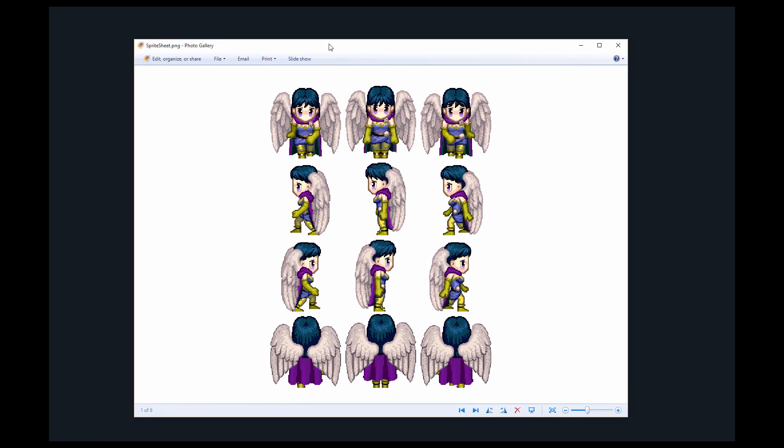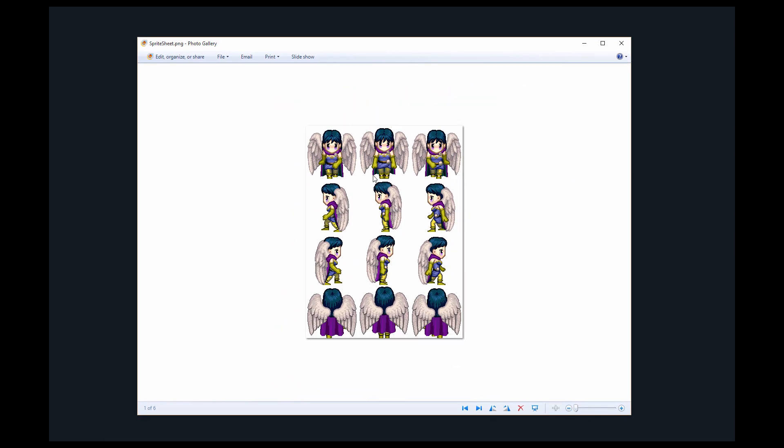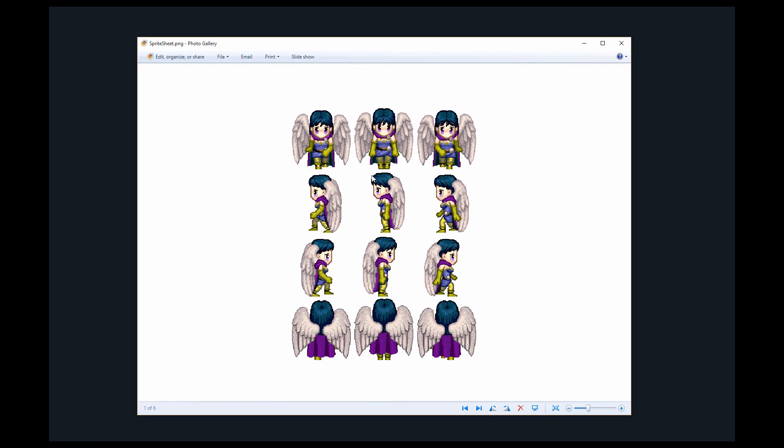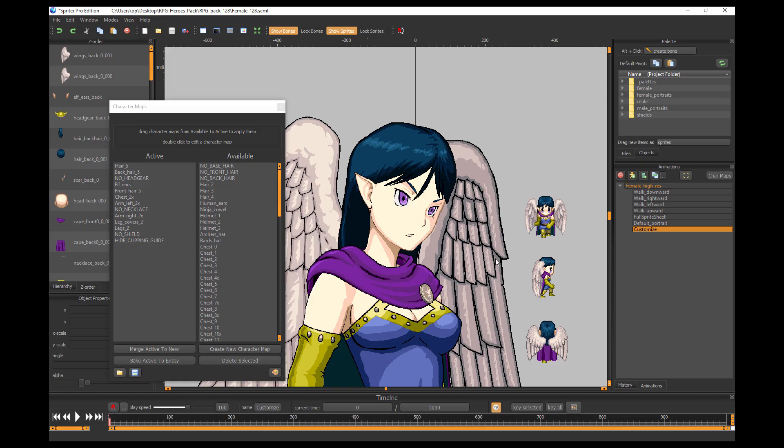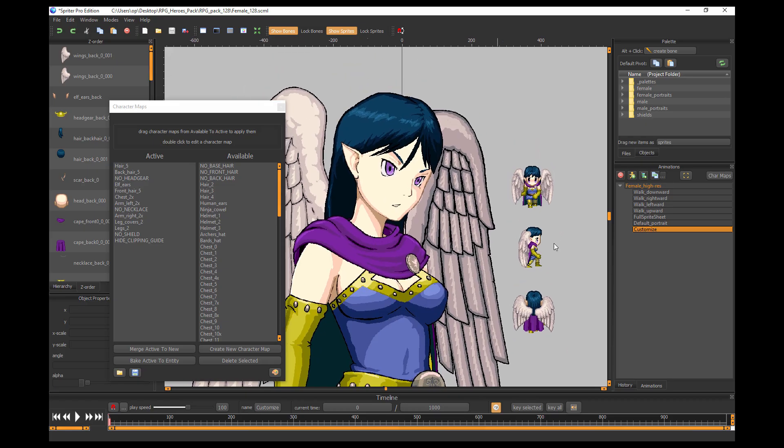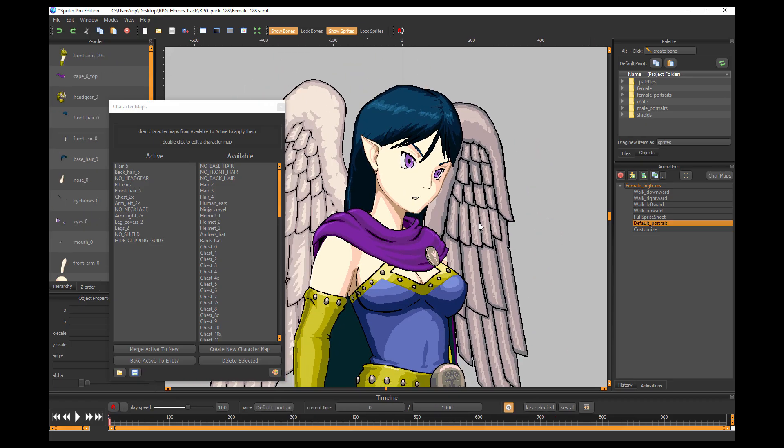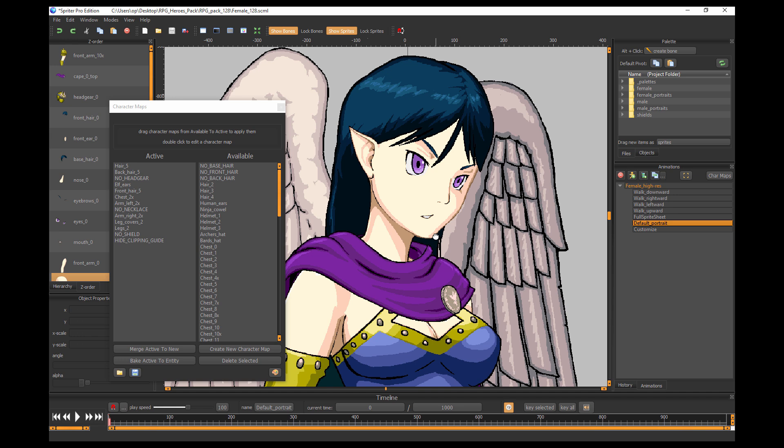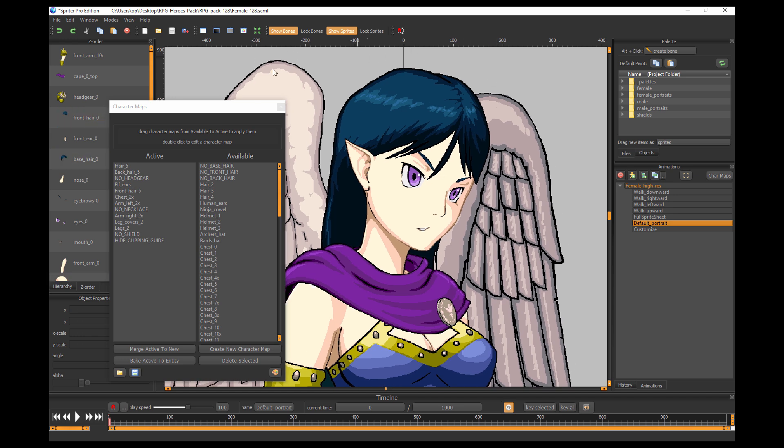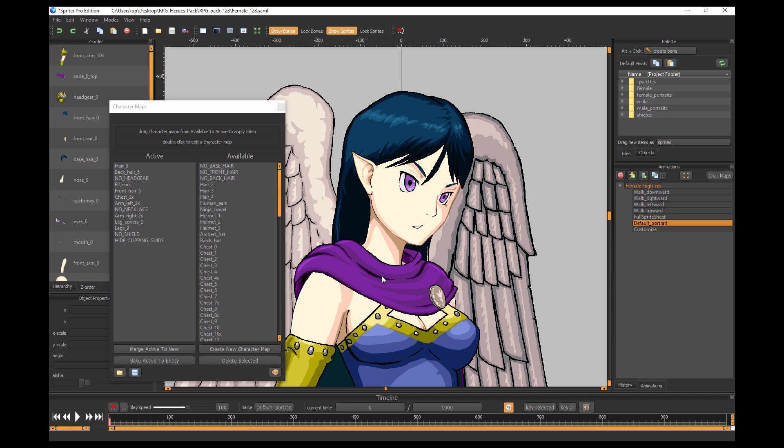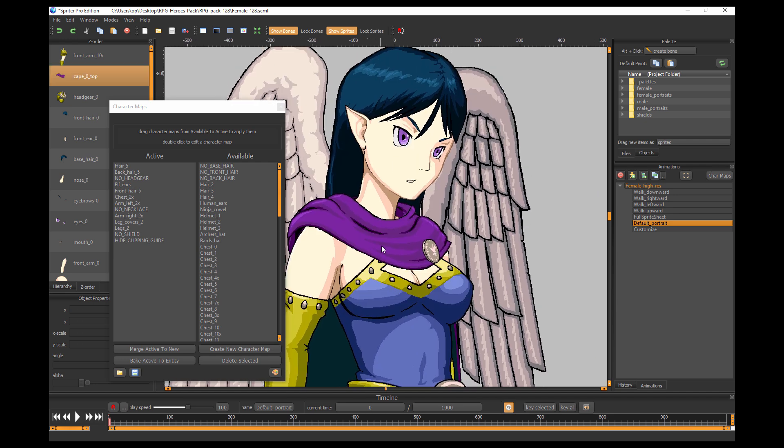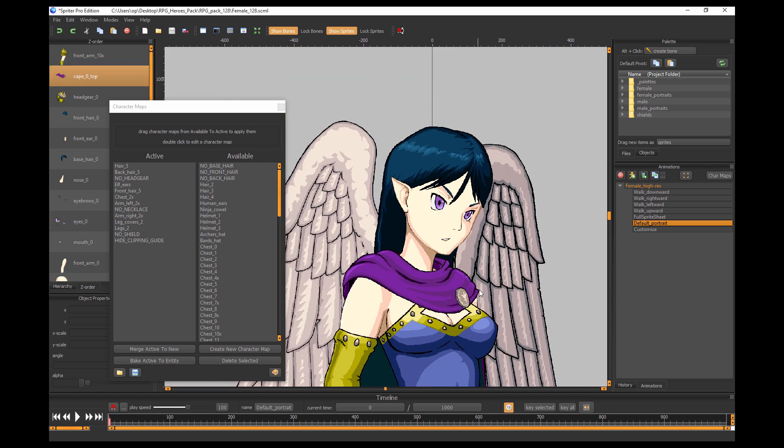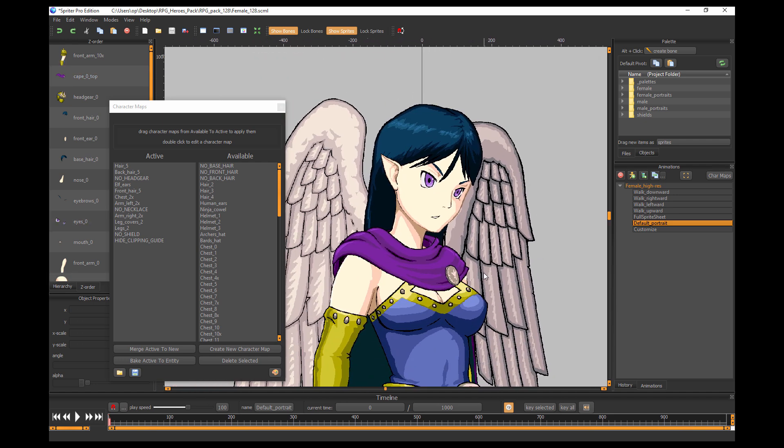So now you can see if I minimize this I have my sprite sheet on the desktop. If I open it up, you'll see I have the sprite sheet. You can't really tell in this photo gallery but the background is transparent and I have the full arrangement of the sprite sheet as needed by authoring systems like RPG Maker.